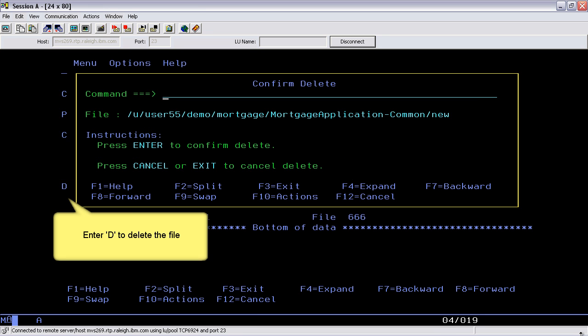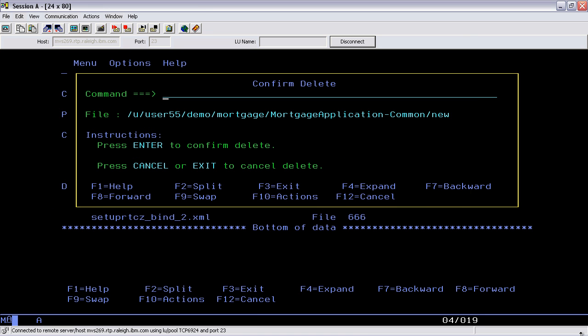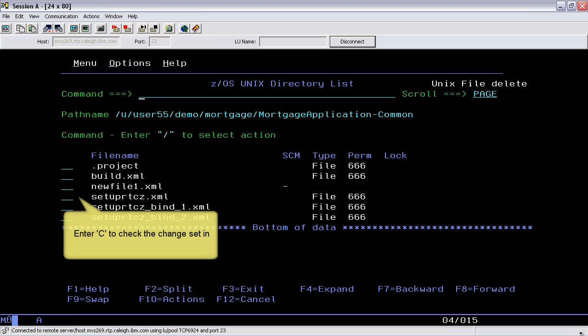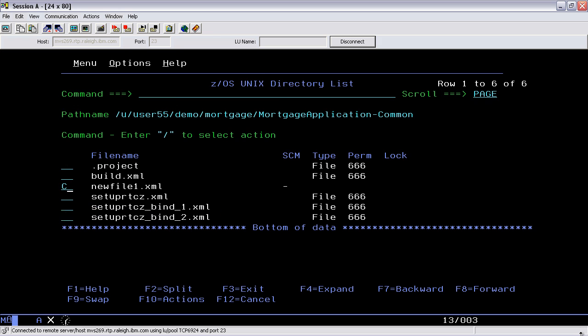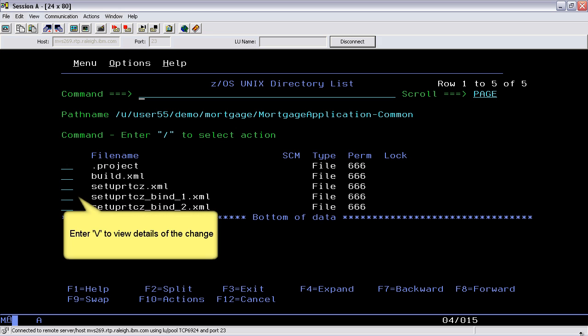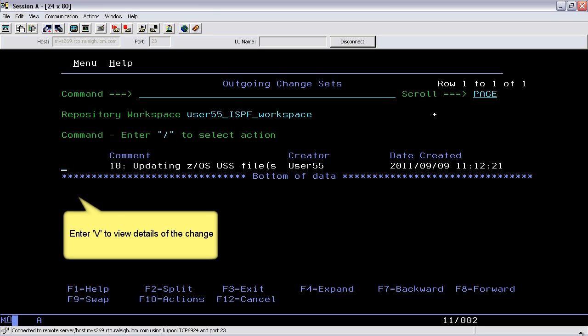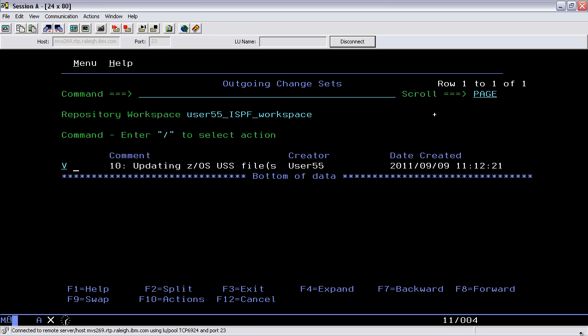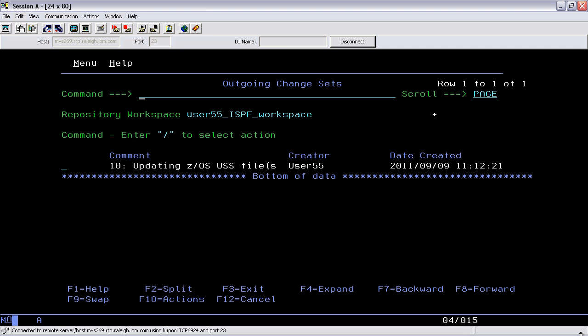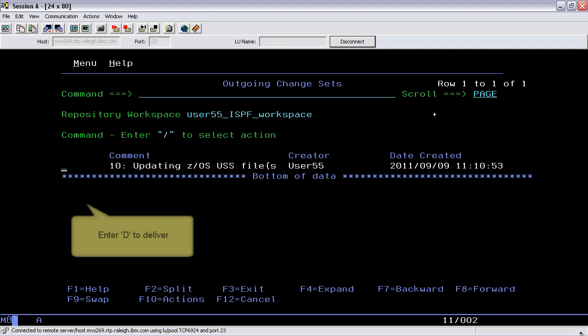Enter D to delete the file and press Enter to confirm delete. Enter C to check the change set in. Enter V to view details of the change and notice the minus character indicates the resource will be deleted. Enter D to deliver.